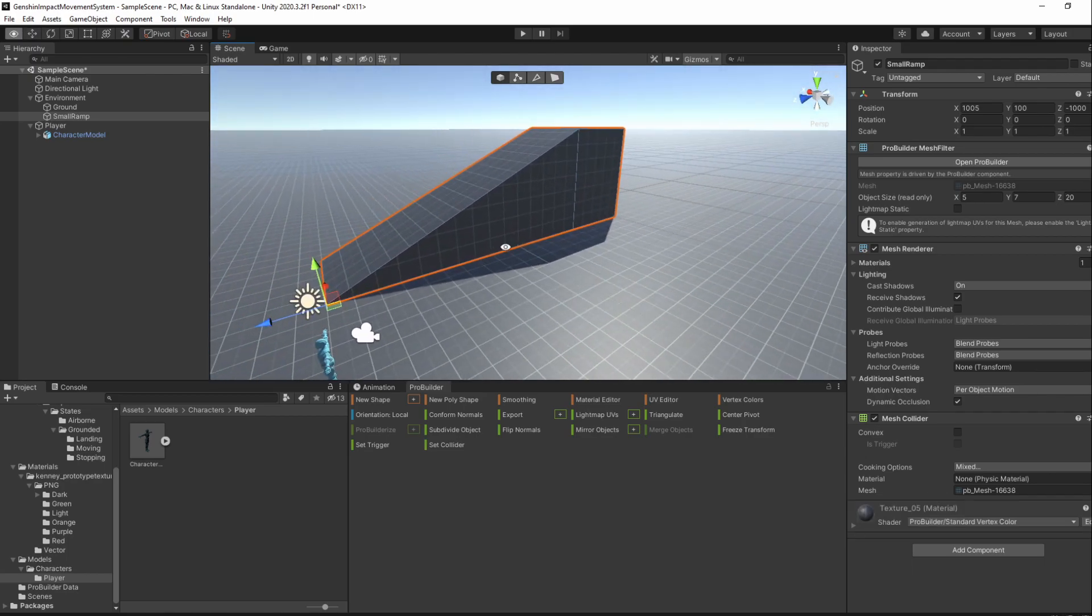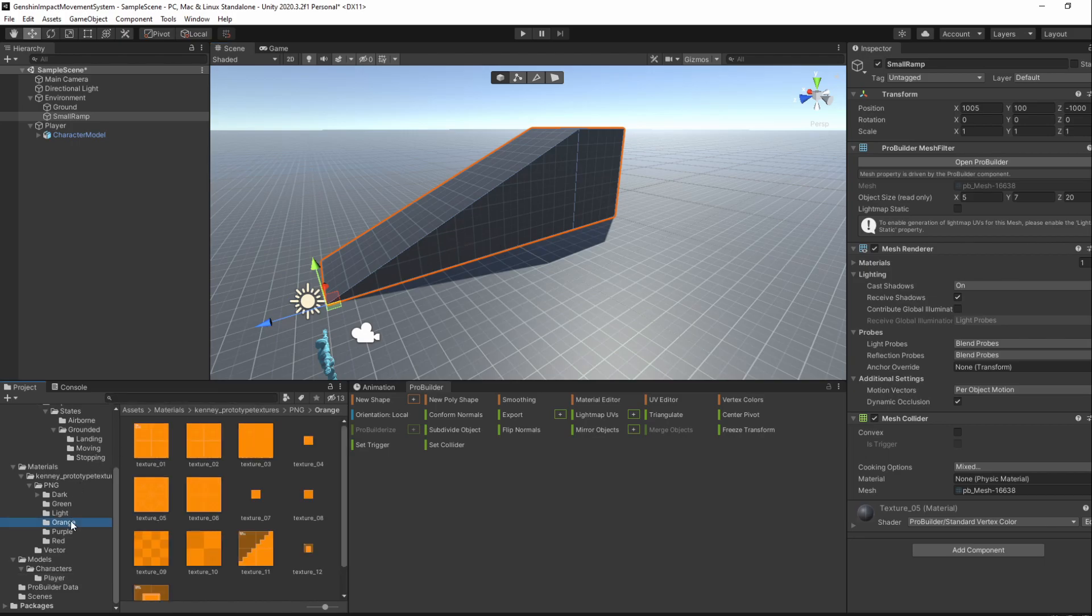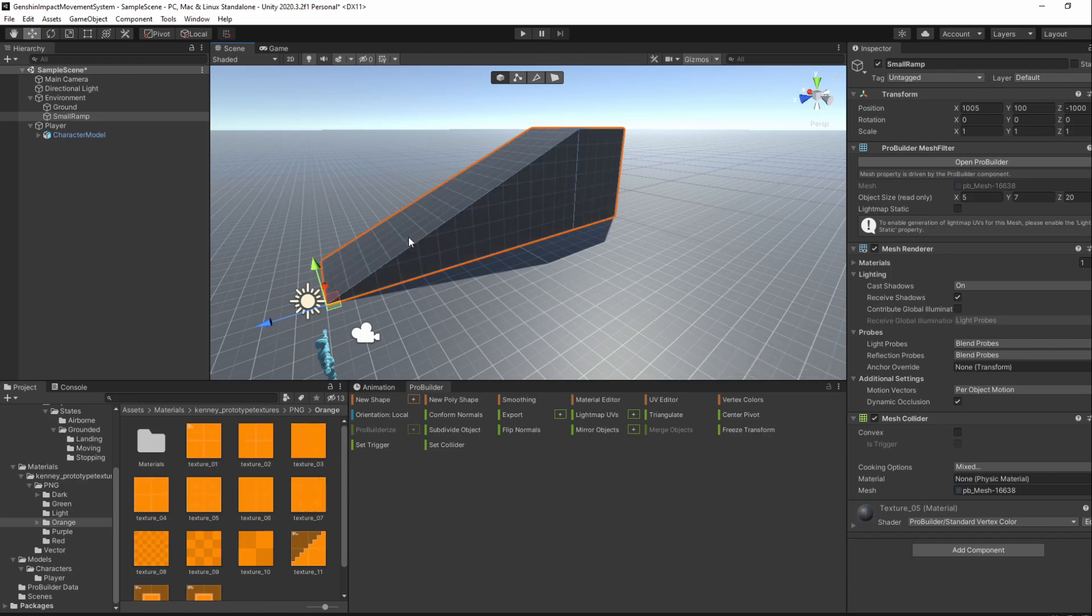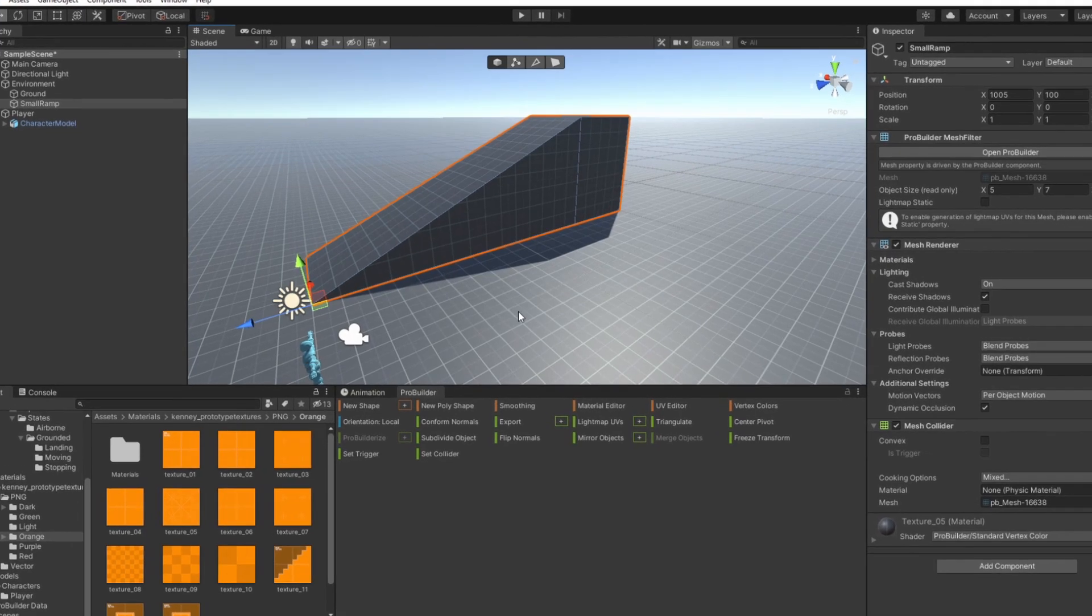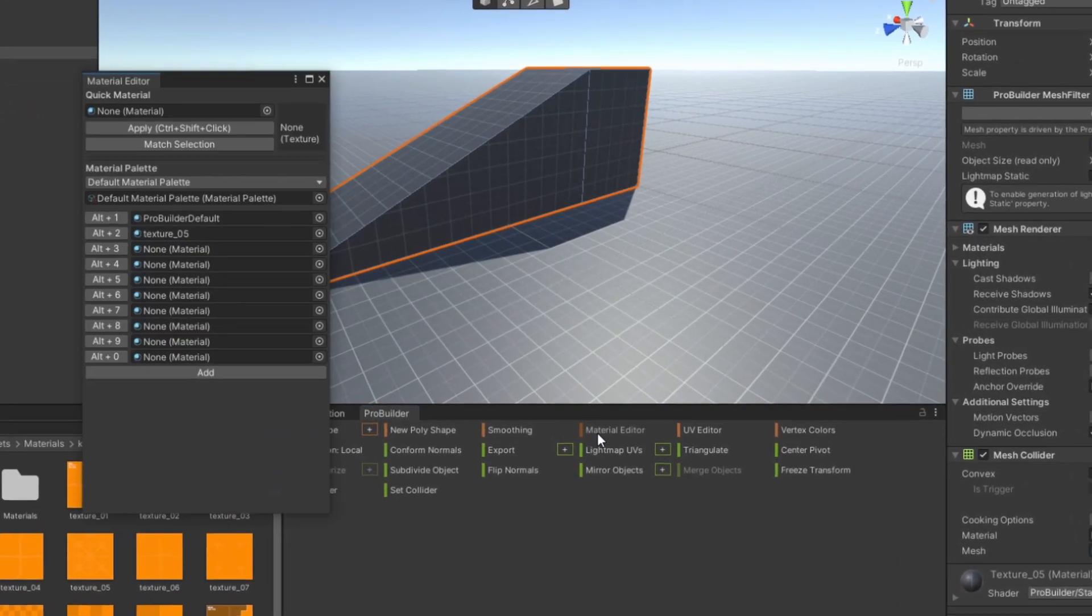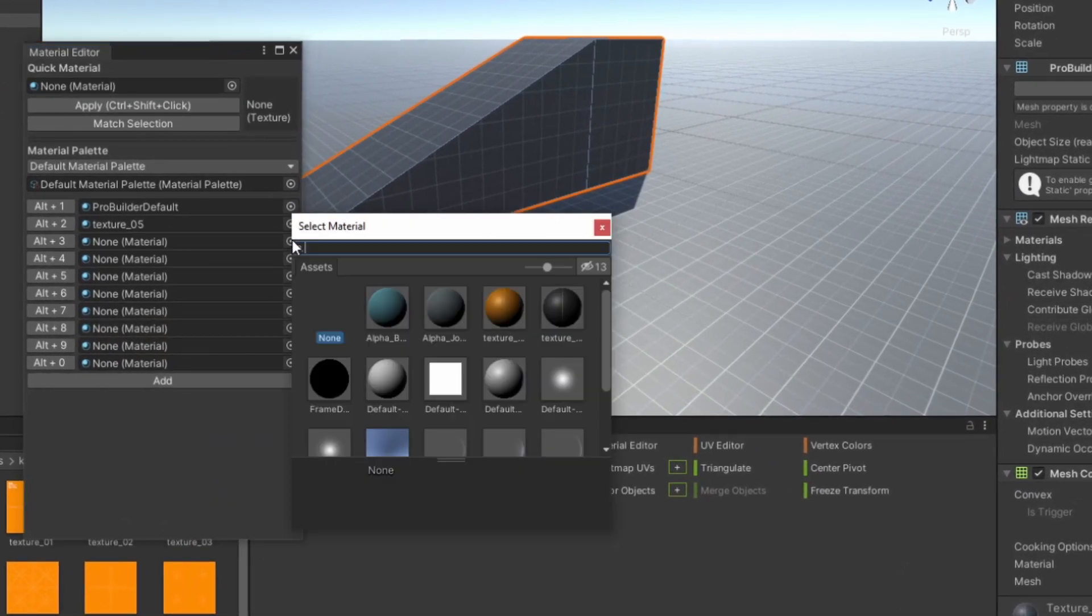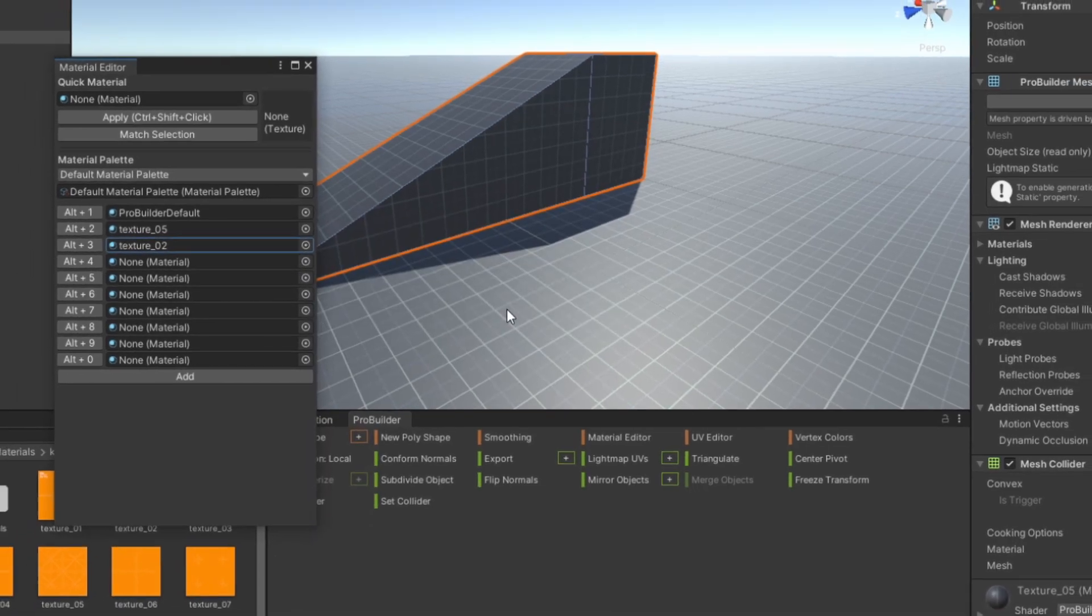I'll also press Alt 2 to give it the dark texture. I would like for the top of the ramp to have another color though, so go to the orange folder and drag the texture 02 into the ramp and then press Ctrl C to undo it. This created a new material, so open up the Material Editor window and add this new material to the Alt 3 shortcut.